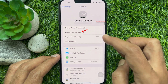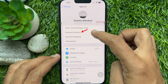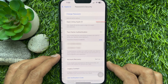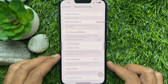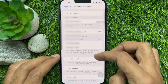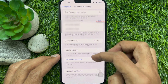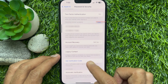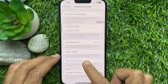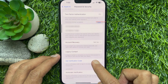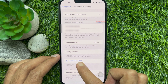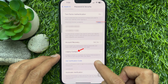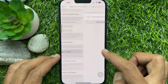Then tap Password and Security. Then scroll down and find Legacy Contact. A legacy contact is someone you trust to have access to the data in your account after your death.